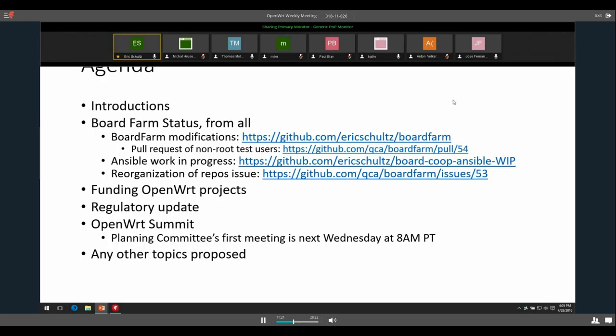My submit of the non-root test users, we're still waiting for some feedback on how it's done. We had some from Matt, which is very much appreciated. So I'll take that into account on my end. The Ansible work, I don't think I've really updated, but I have some updates on my end, but I'm waiting to finalize those based on any changes I need to make to board farm itself based upon that pull request.